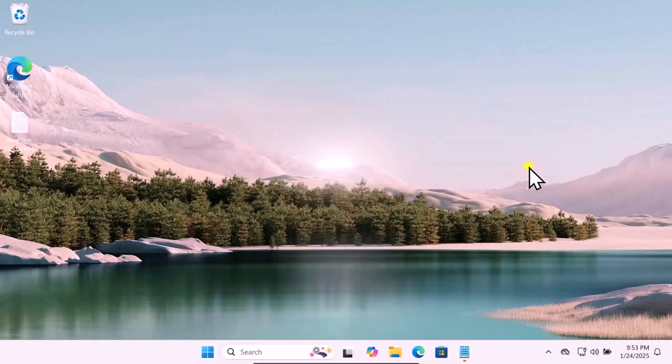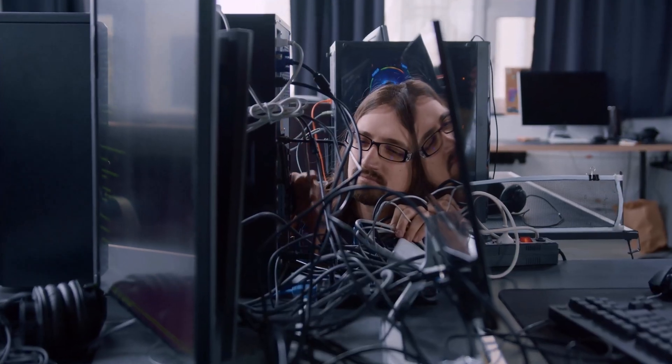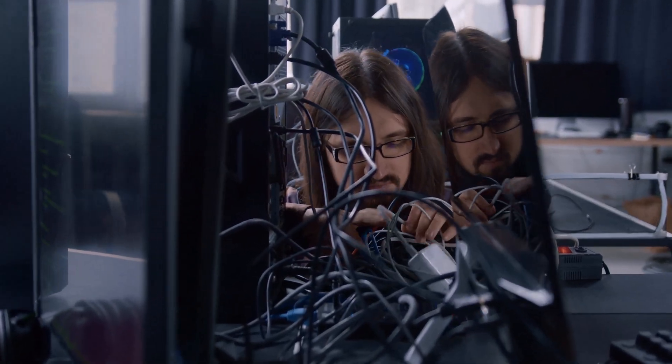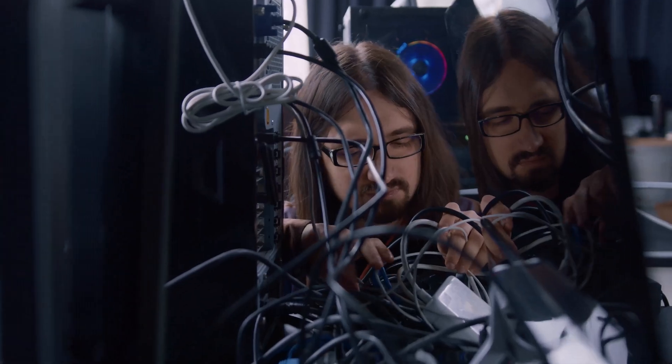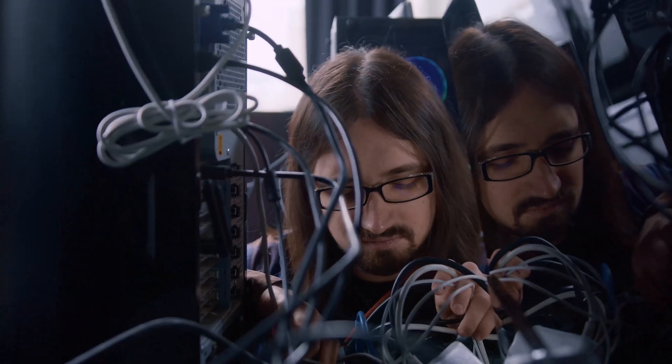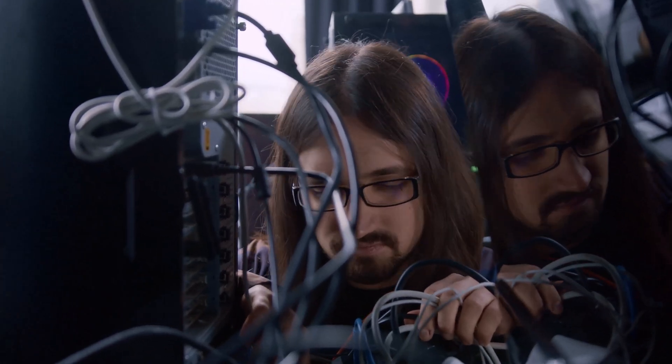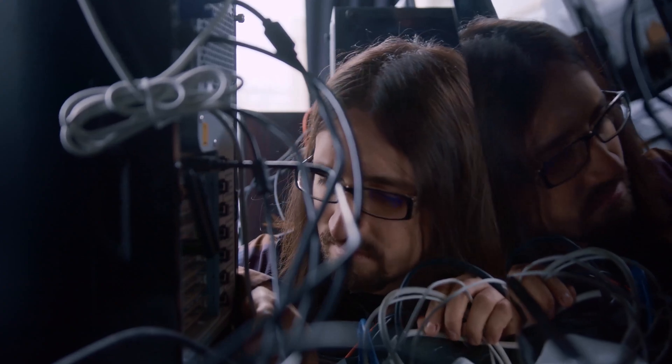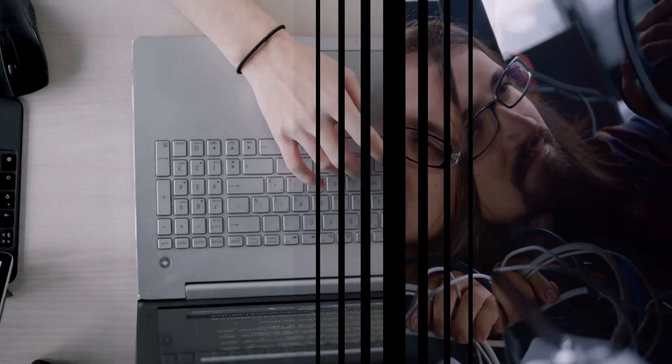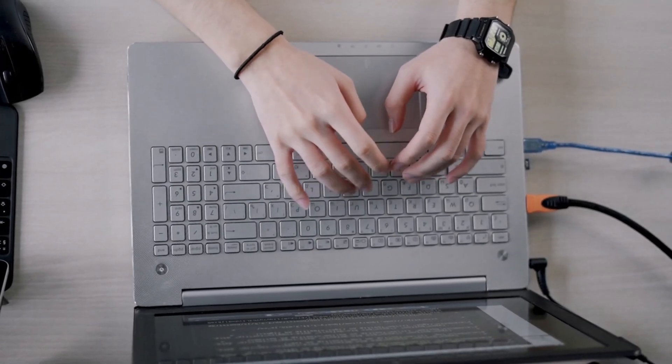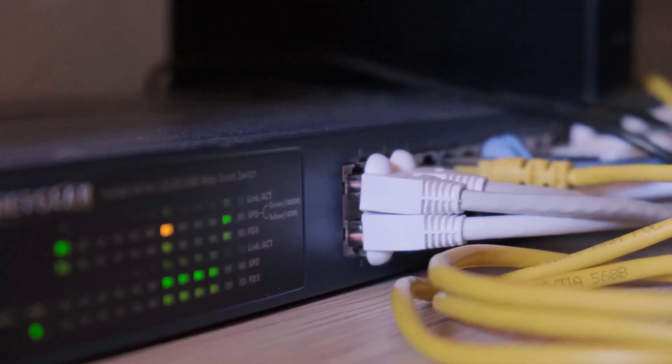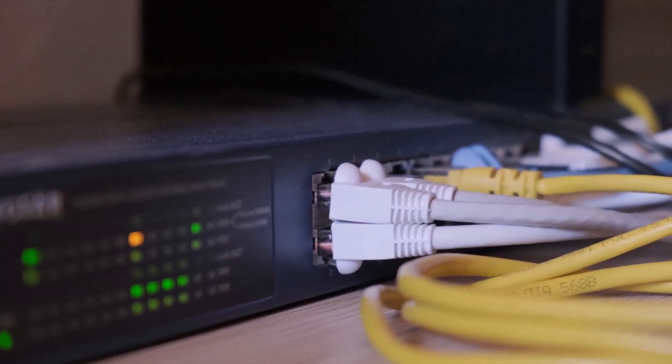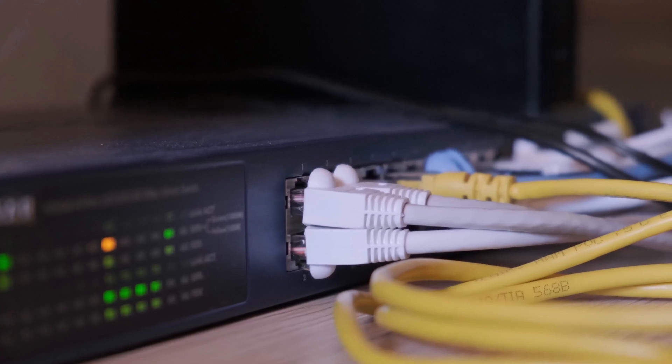Sometimes a simple reboot can resolve connectivity issues. Second, inspect the cable by ensuring that the Ethernet cable is securely plugged into both your computer and the router or modem. After this, test with a different cable to ensure that your Ethernet cable is not damaged.